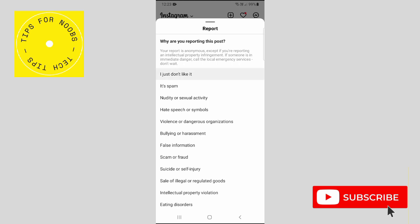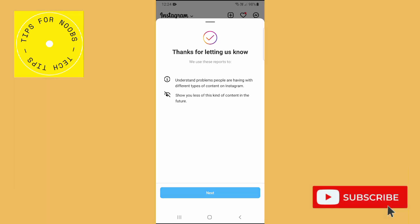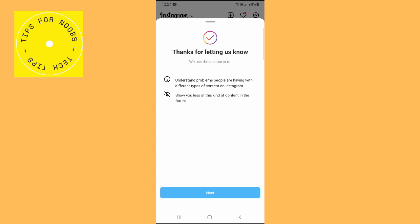So next, just tap on the reason why you're reporting this post. Instagram will use your reports to understand problems people are having with different types of content on Instagram and show you less of this kind of content in the future.